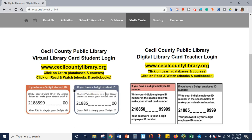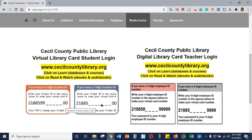If you have a five-digit student ID number, you would put those five digits here, and this entire number, including your five-digit student ID number, would be your virtual library card number. If you have a seven-digit student ID number, you would put that here, and this whole number, including your seven-digit student ID number, would be your virtual library card number.